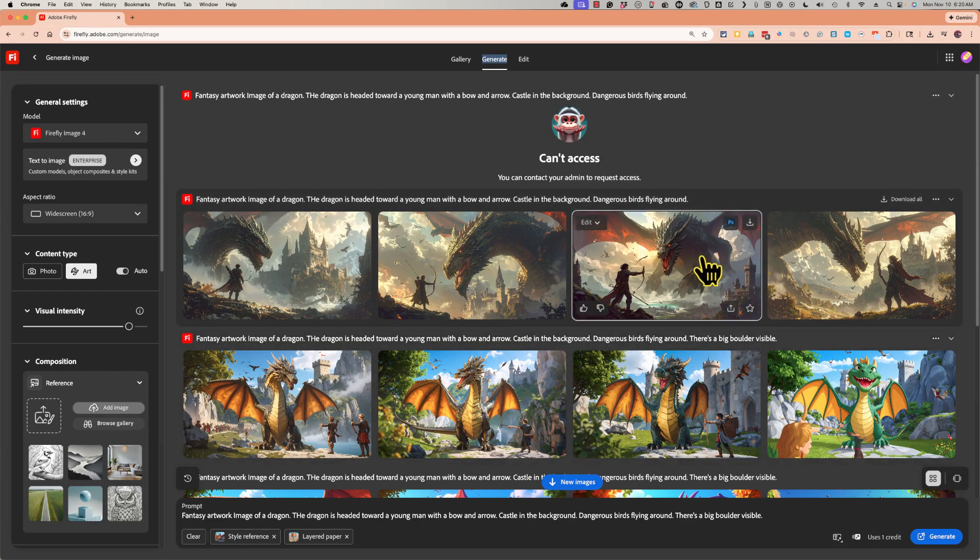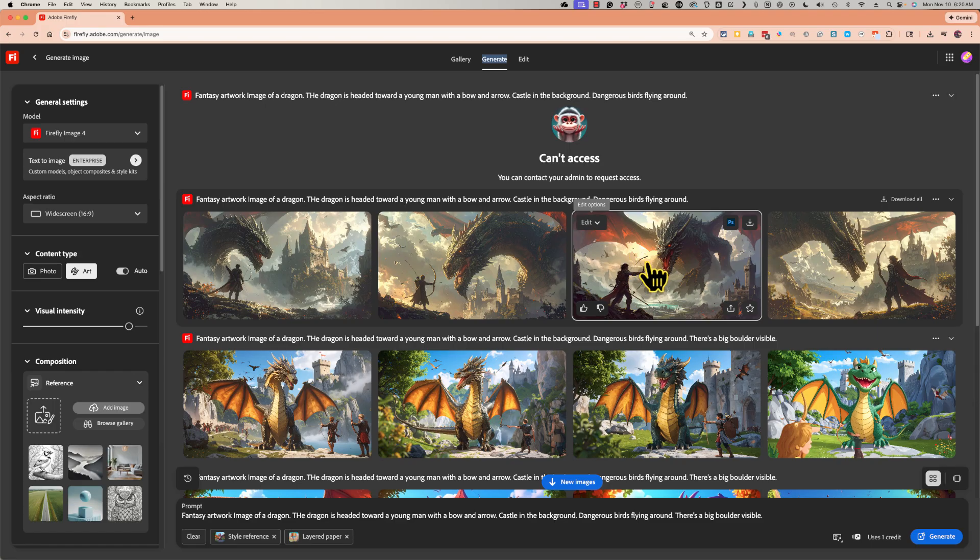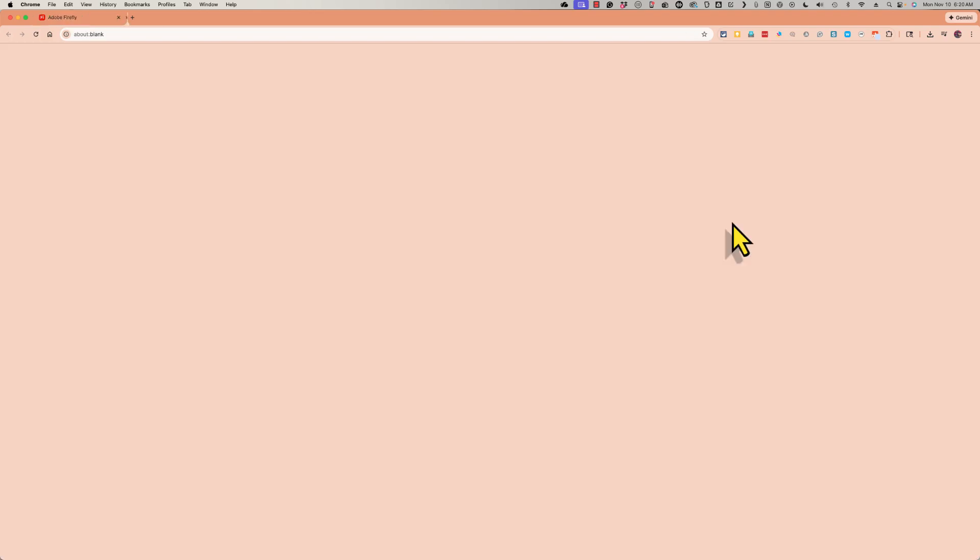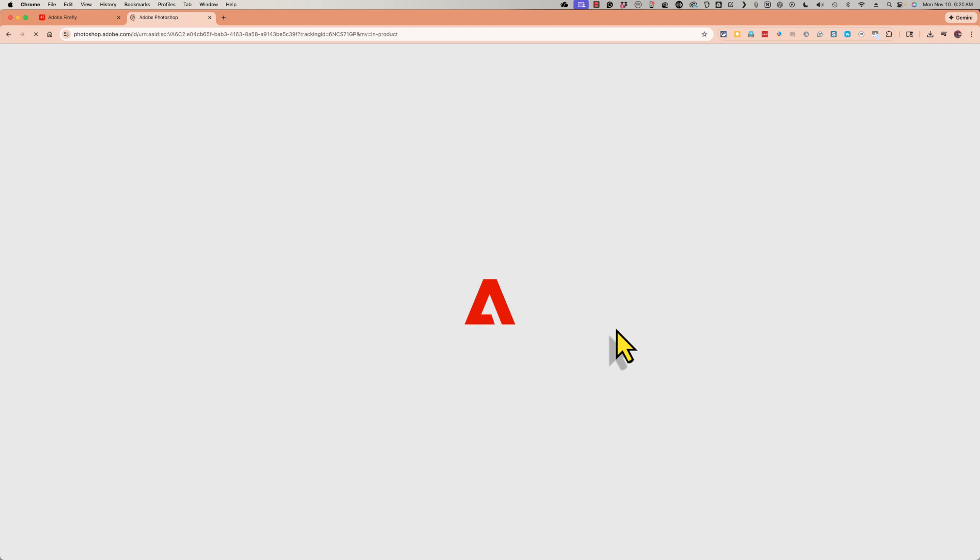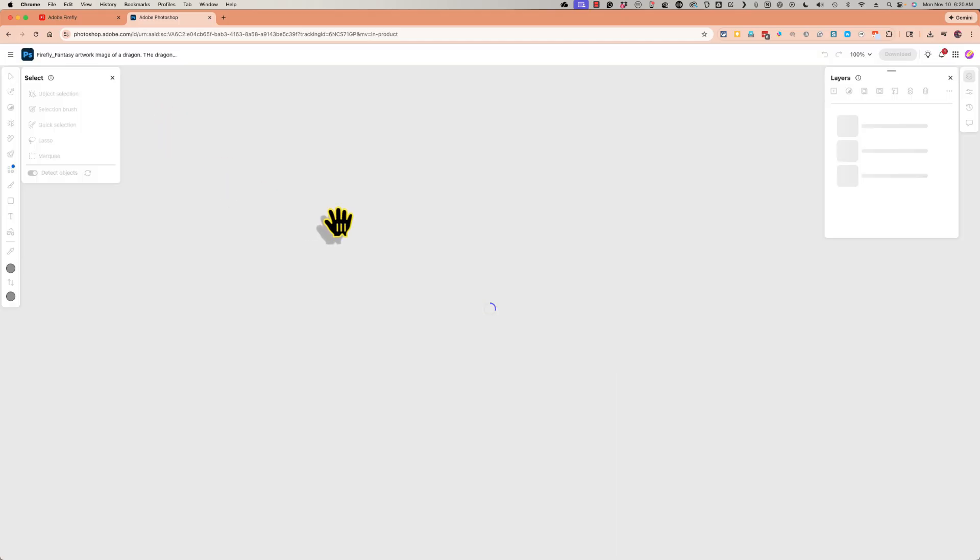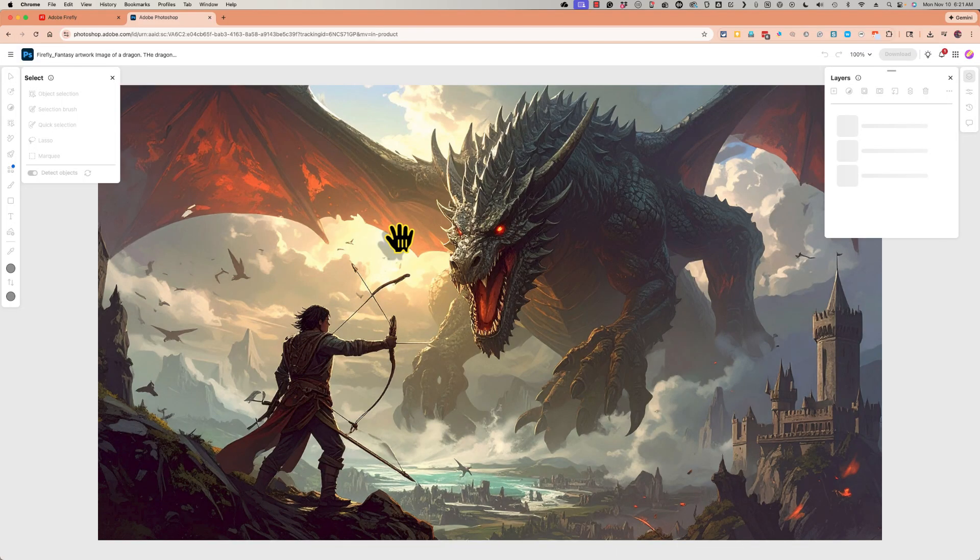There are other things I can do in addition to downloading or editing if I've paid for the upgrade. I could click here to open this image in Photoshop web. And Adobe Firefly and Adobe Photoshop web are connected online. So is Adobe Express as well as other Adobe products.